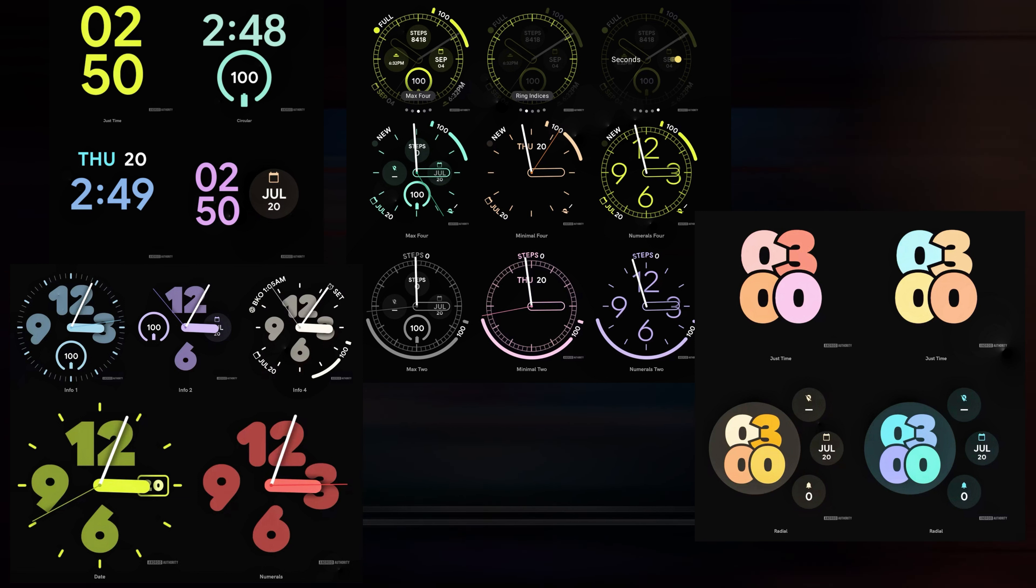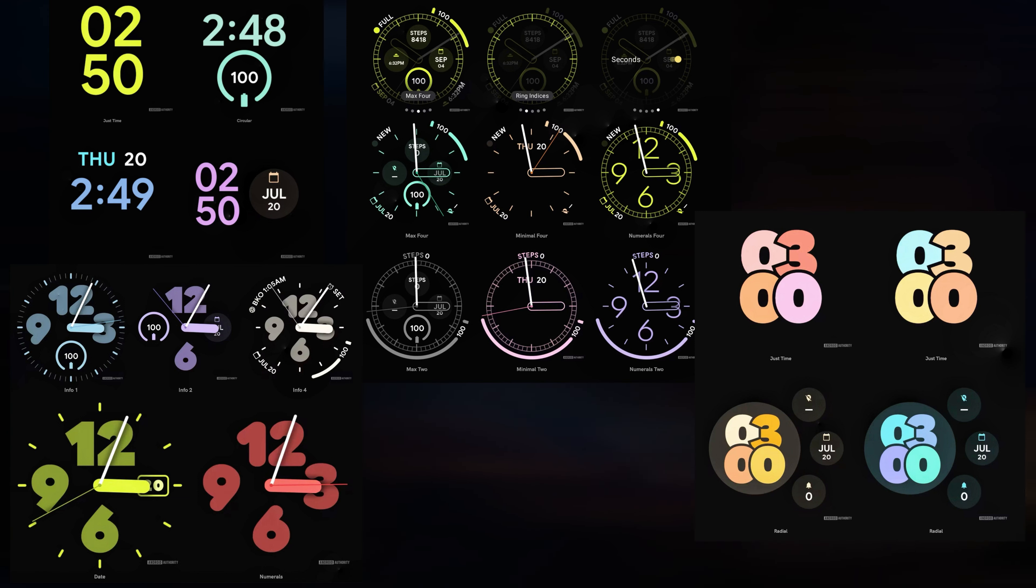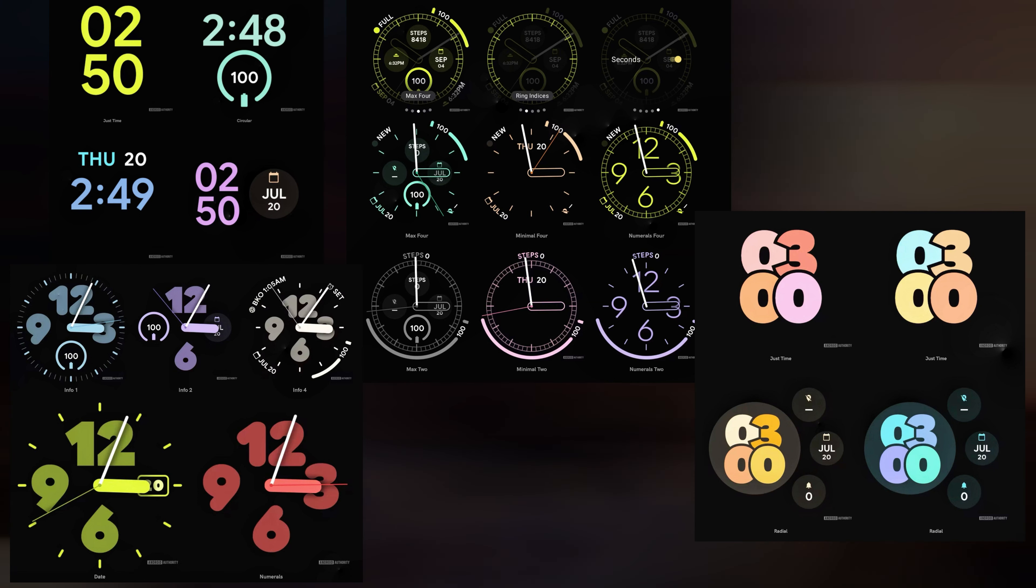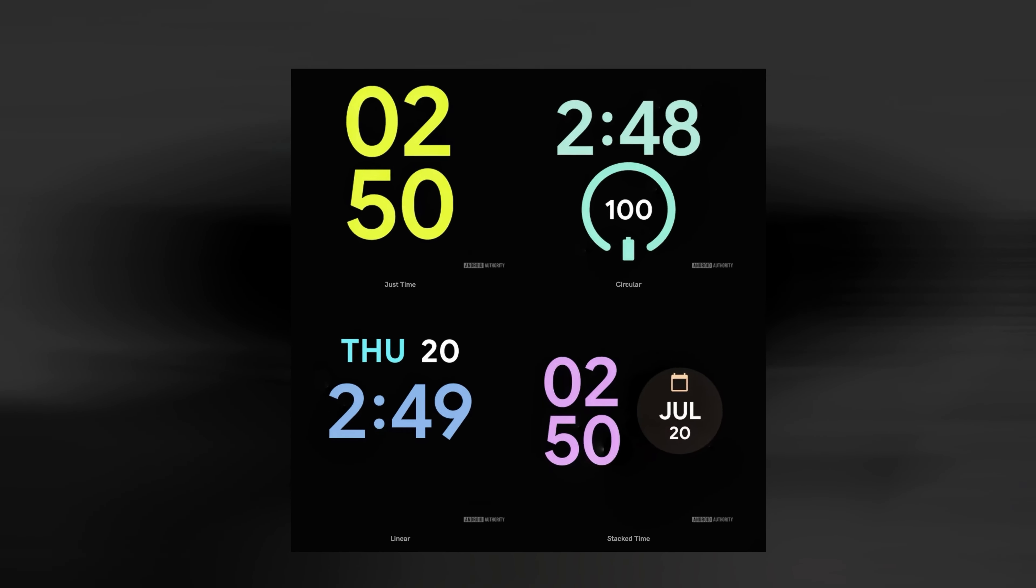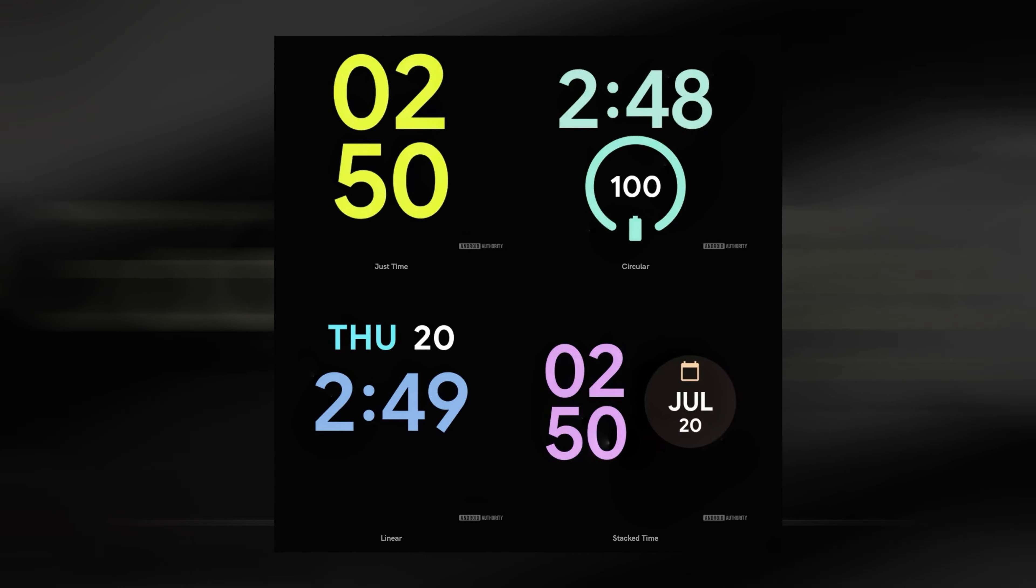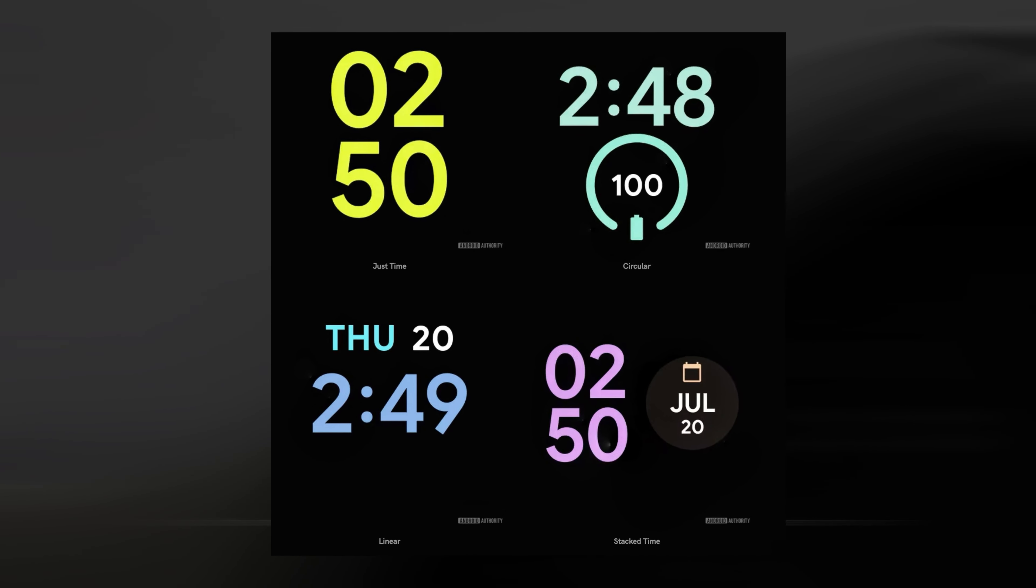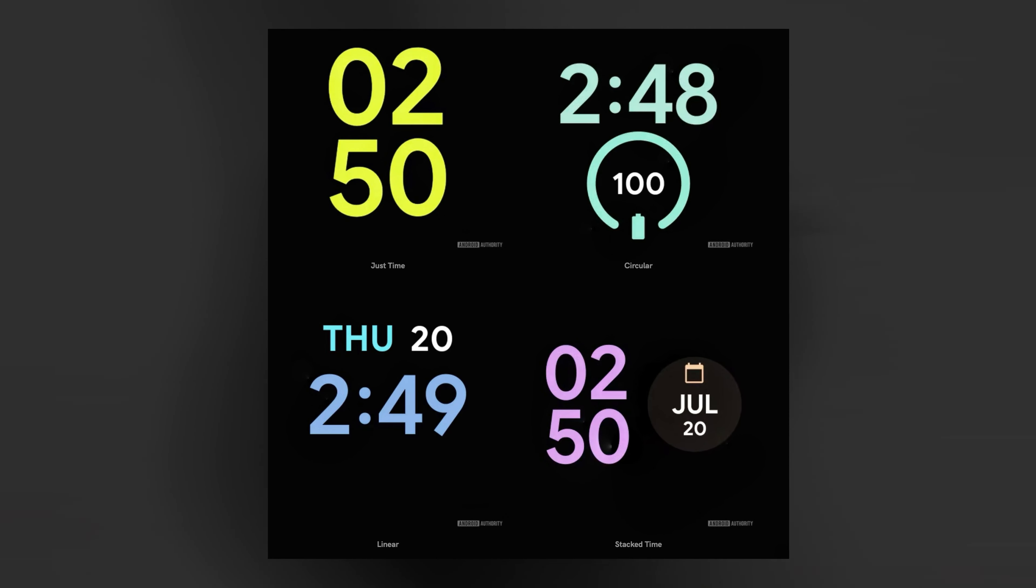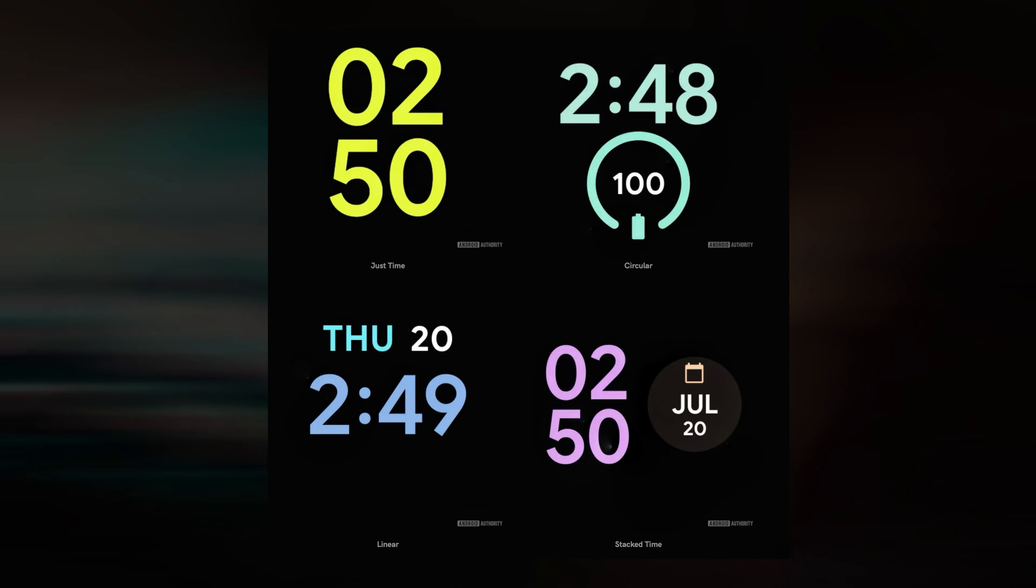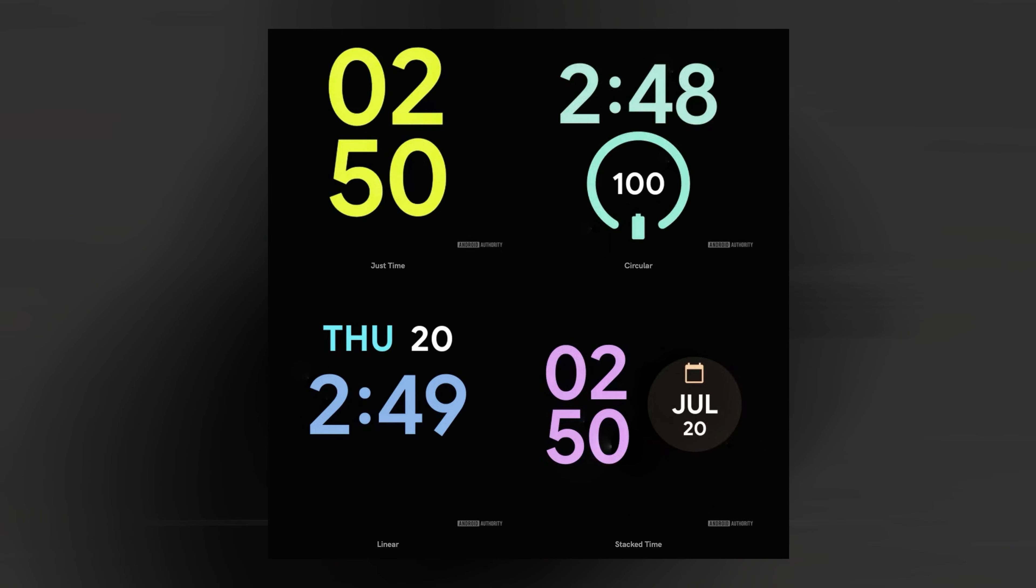Although this is quite exciting, there is some unfavorable information here because the news source claims that these watch faces might only be available for the Pixel Watch 2. The accessible watch has four options, providing users access to settings including circular, linear, stacked time, and just time. This is an illustration of the variations of the watch faces stated above.